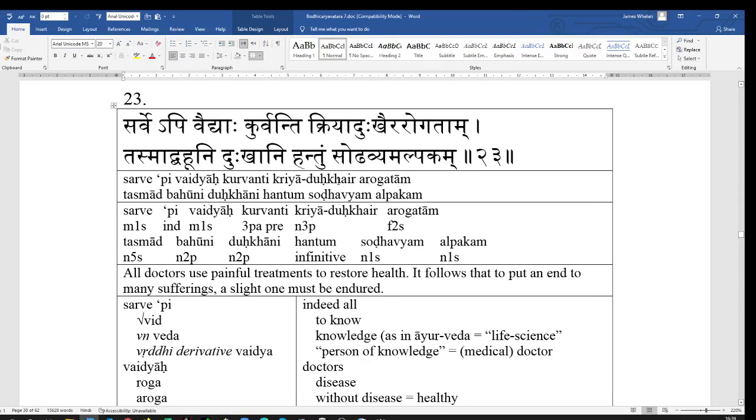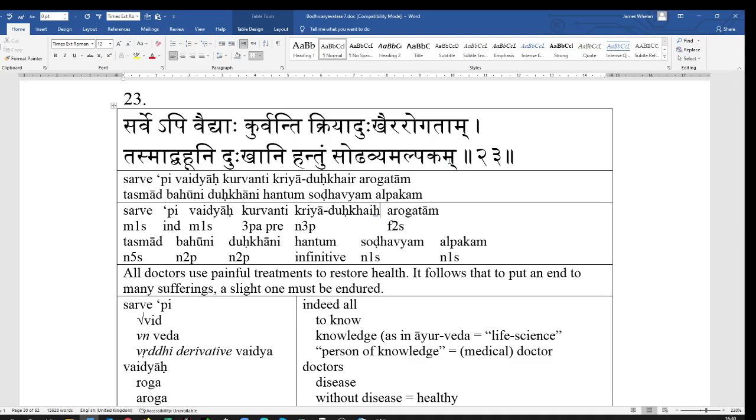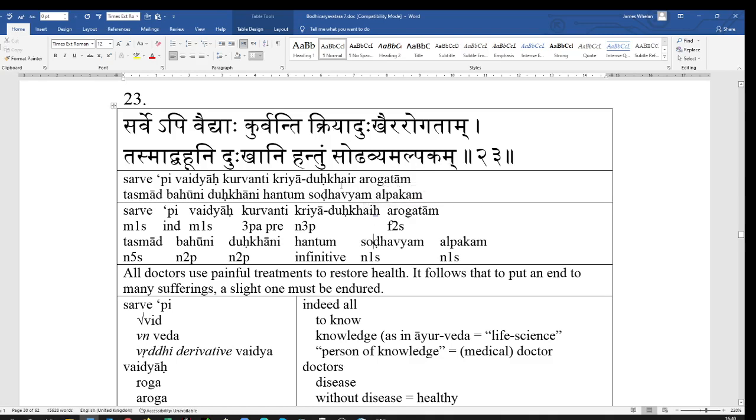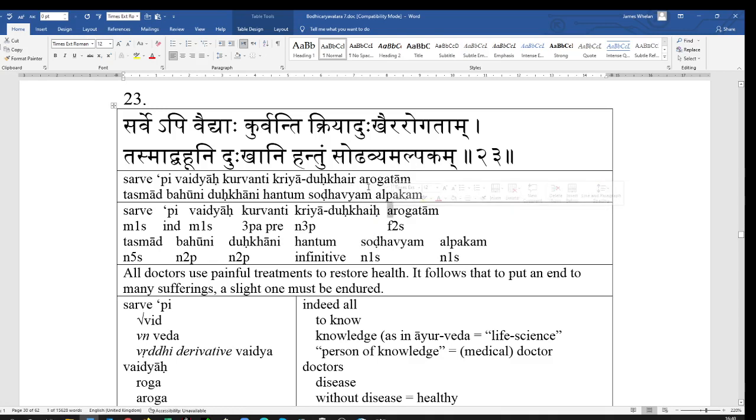So, having said that every doctor will restore health, create health, Kriya Dukkair, by operation pain. By the way, the Dukkair, it would be, let me put it in here, you see where I am, on its own, this instrumental plural, would be Dukkair, but before the following vowel, the Aih becomes an R, Dukkaira Rogatam, by sandhi.